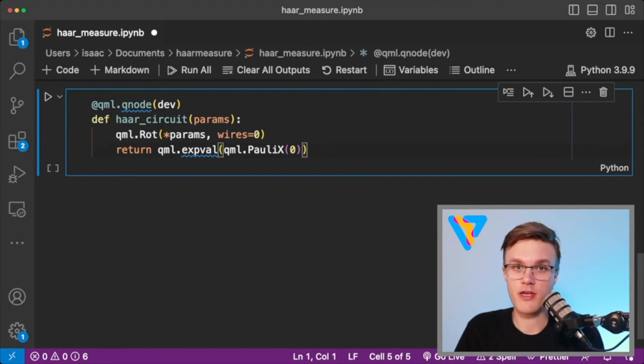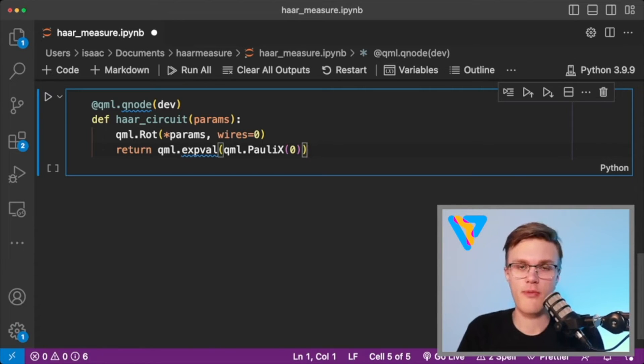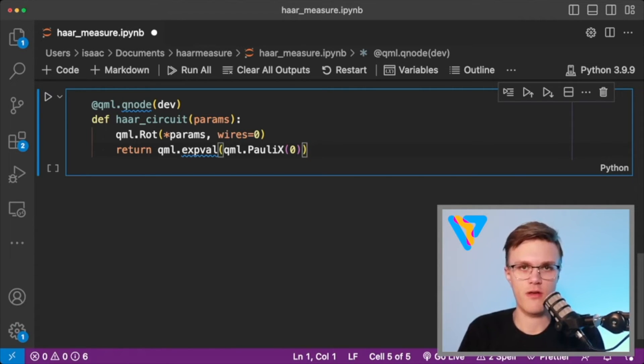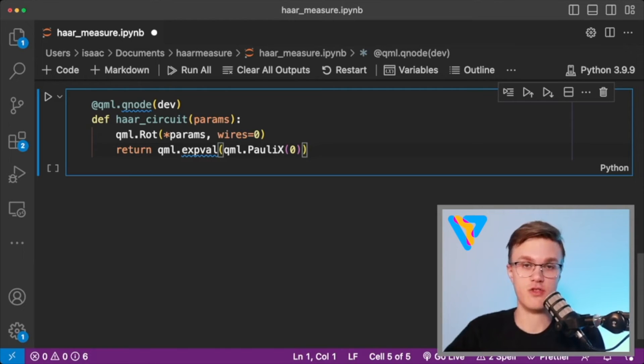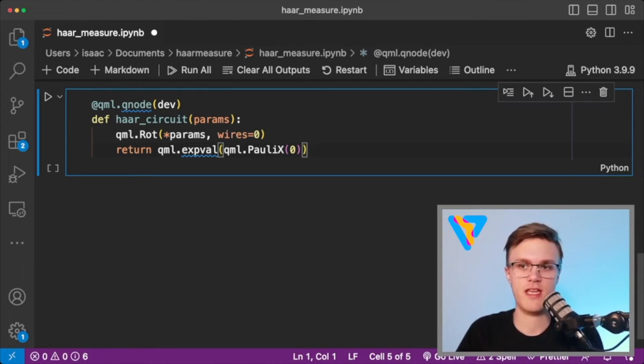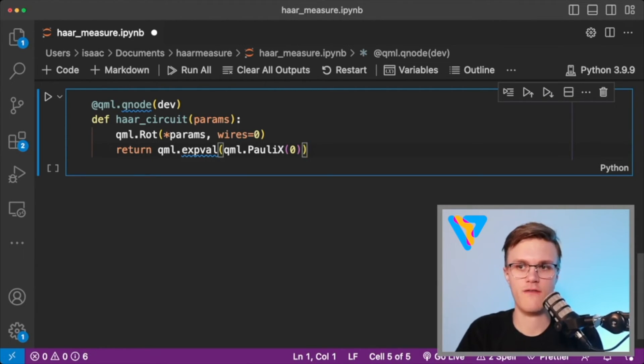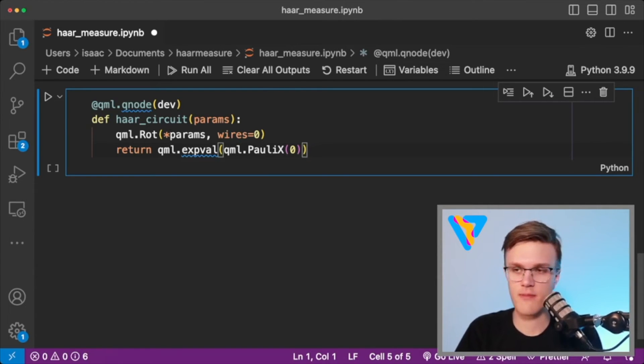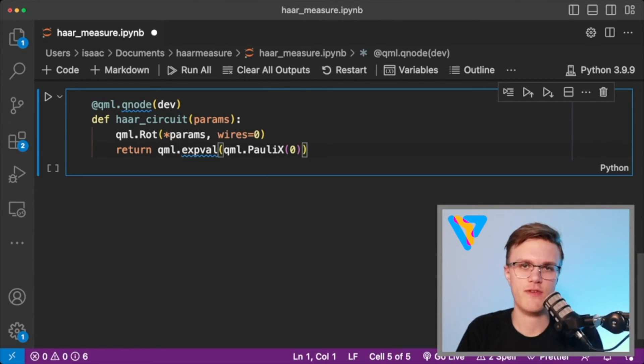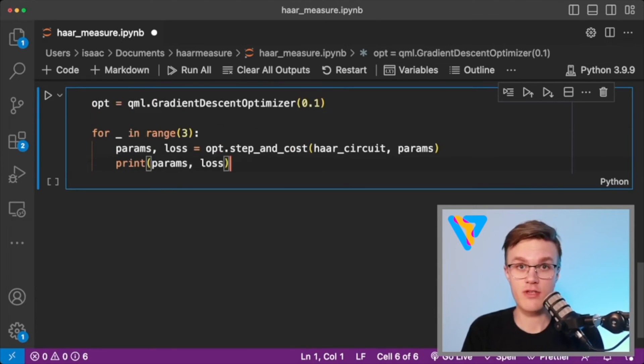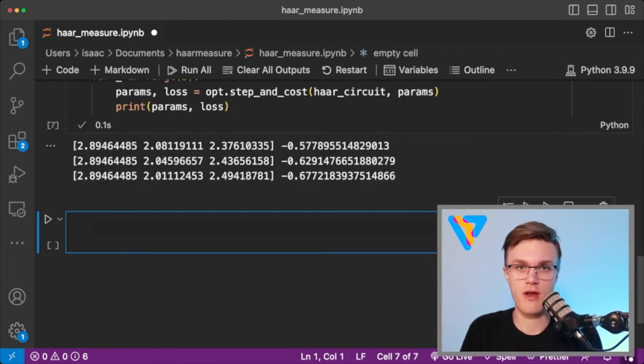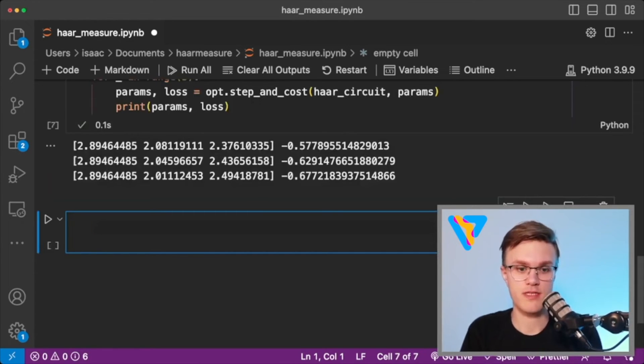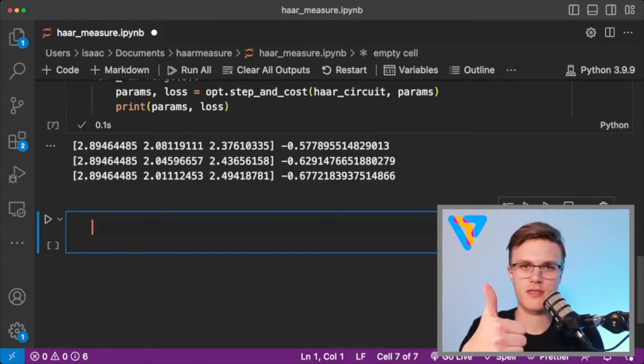And finally, I can create my one qubit circuit with the qml.rot operator, just noting that the qml.rot operator requires each angle individually as an argument. So I'm just feeding in an unpacked version of the parameters that I feed my circuit. And let's just say we want to measure the expectation value of the Pauli X operator. And now we just do the optimization where I've initialized the qml.rot operation as a Haar random unitary. And it works.